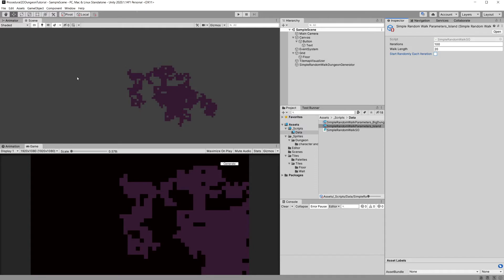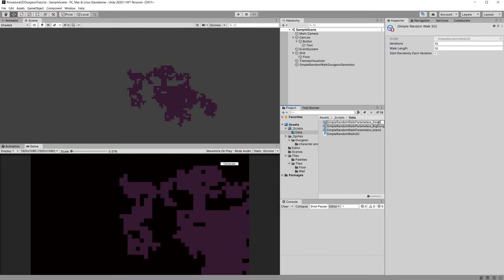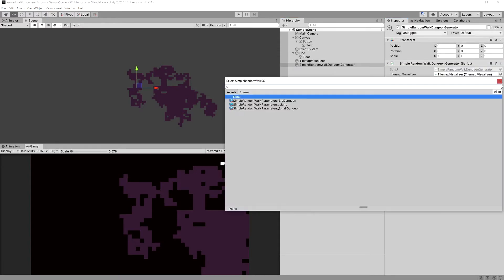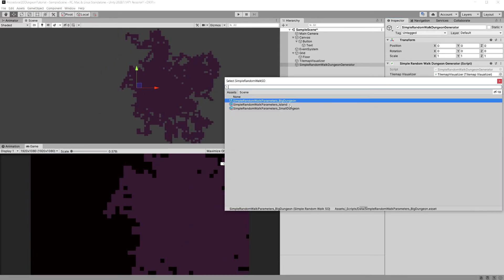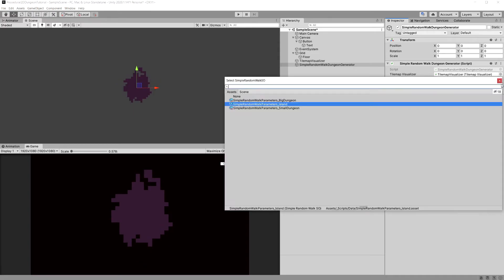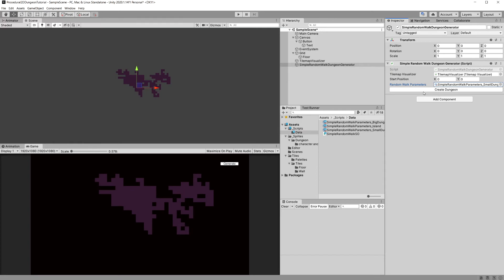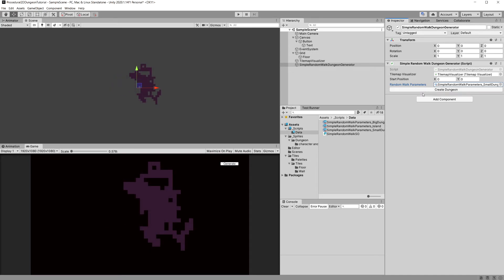For the Island preset, set 100 iterations, 20 walk length, and uncheck startRandomlyEachIteration. We can create another one — right click, Create, PCG Simple Random Walk parameters — let's call it Small Dungeon, set 20 iterations, 20 walk length, and make sure startRandomlyEachIteration is checked. Now we can select our generator, assign for example Big Dungeon and generate, or switch to Island for an island-looking dungeon, or Small Dungeon which should generate something with tighter corridors.